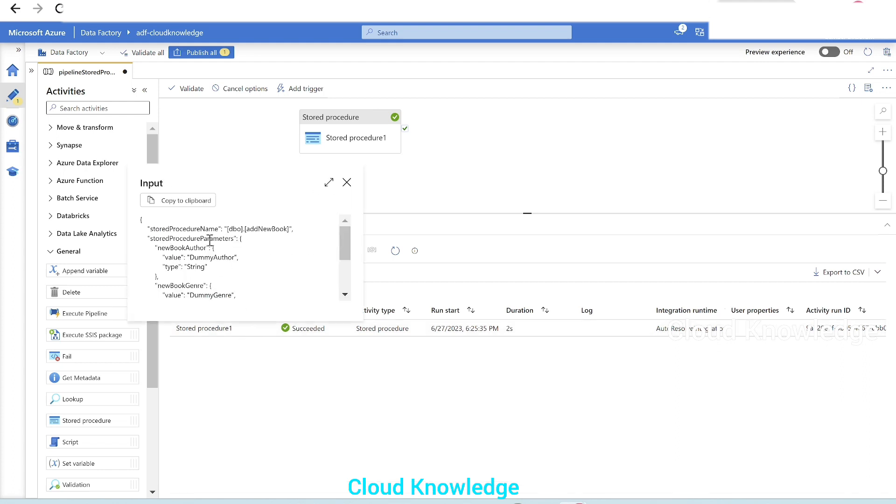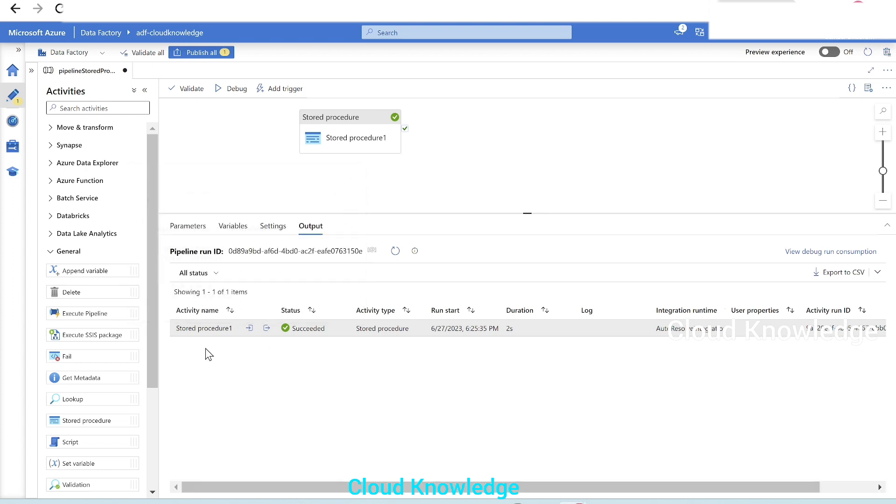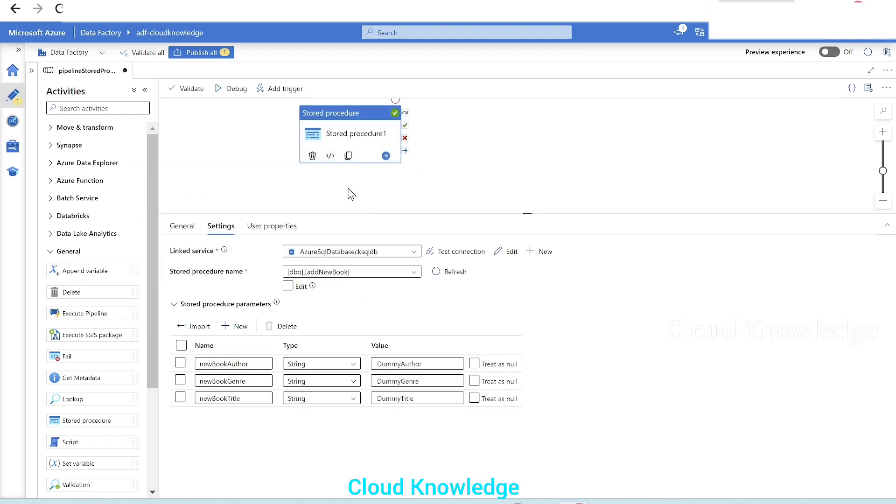In the input, we have given the parameters, input parameters values. Using these input parameters, this stored procedure is executed.